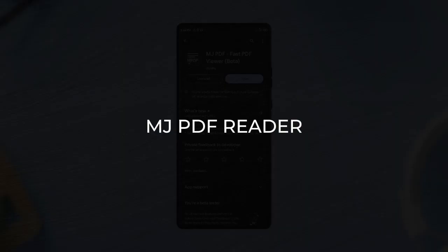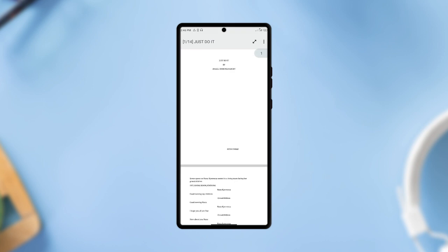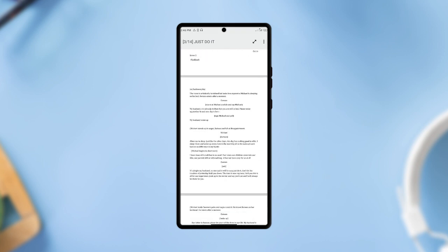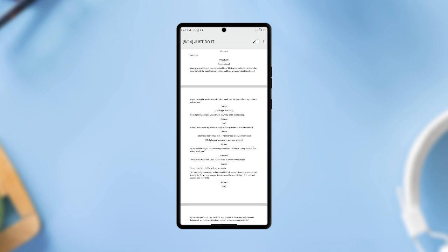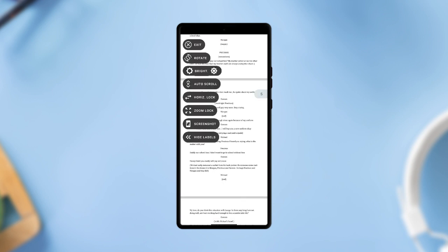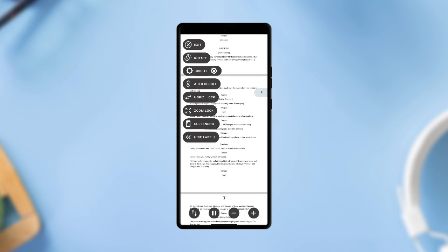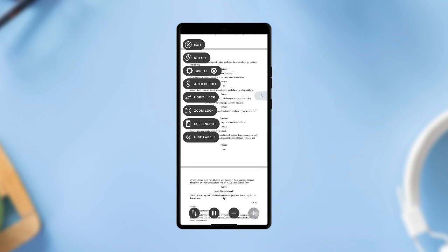MJPDF is an awesome PDF reading application which you will definitely fall in love with due to the amazing features it comes with as a PDF reading application. It is an open source application with features like auto-scrolling when reading documents, you can adjust the speed of the scroll as well,